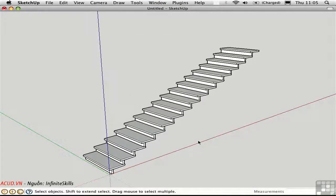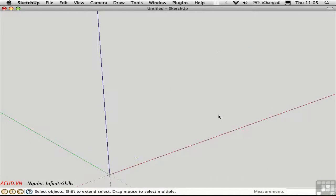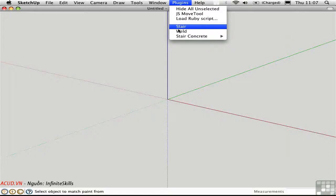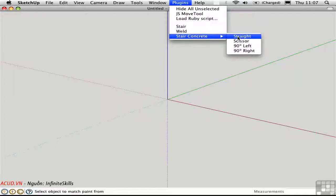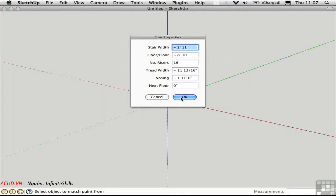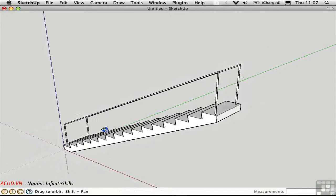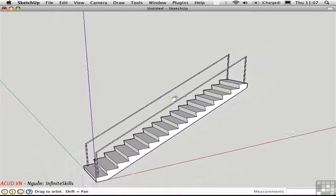So it's a good way of automating the sort of tedious process of creating a flight of steps. When you want to have more options for the form of your stair, you can use the stair concrete script by Tim Track. And Tim likes to place his scripts here on the plugins menu. So this shows up as stair concrete. And we can create, of course, the straight flight like this.